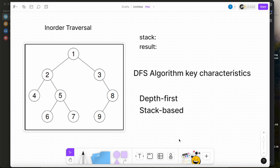Binary tree inorder traversal is a depth-first search algorithm. Two main key characteristics of the depth-first search algorithm are depth-first and stack-based. Depth-first means the algorithm explores the graph depth-first, diving as far as possible along each branch. Stack-based means that the depth-first search algorithm uses a stack to keep track of visited nodes.